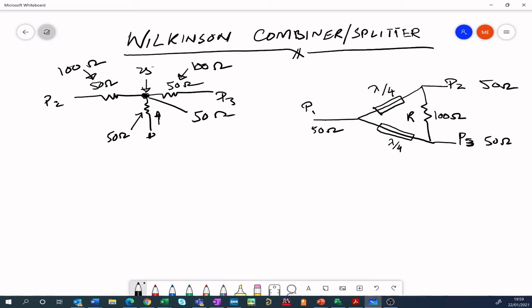It's also important that we have some sort of isolation between the ports. If a signal is applied to port 2, part of that signal is going to travel toward port 3 as well, so port 3 is not going to be 100% isolated from port 2. So how do we achieve that isolation? That's where even and odd mode analysis comes in.